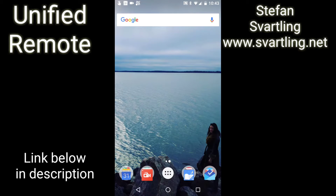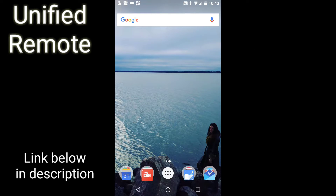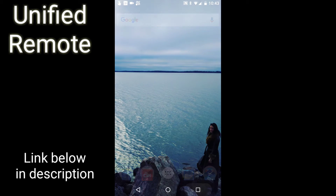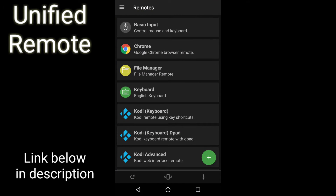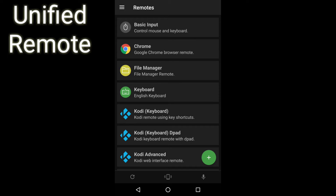The remote app I use on my Android phone to control my Windows 10 desktop PC, which is always connected to my HD TV, is called Unified Remote, and it looks like this.